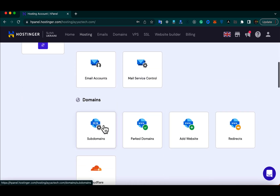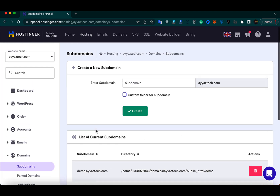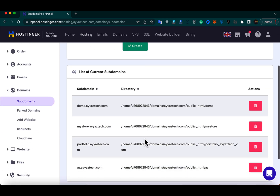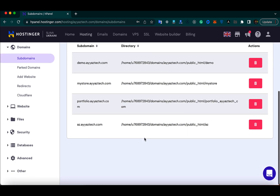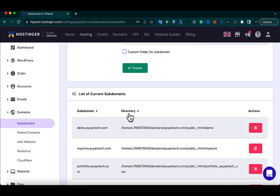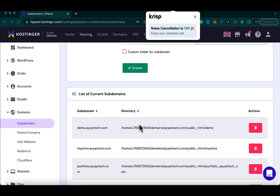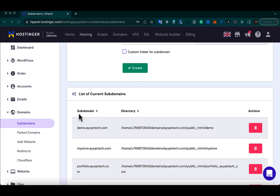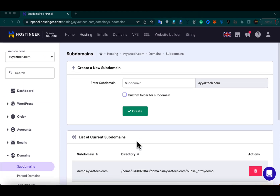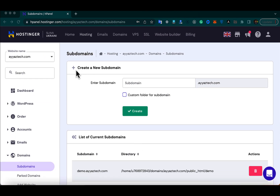Scroll down and you will see the Subdomains button. Click on that, and from there you will see this page where you can see the list of the current subdomains that are already there. Here you can see a section where you need to type the name of the subdomain that you want to create.